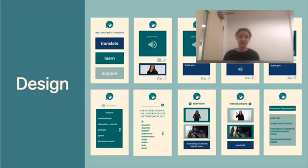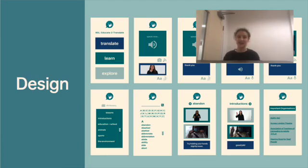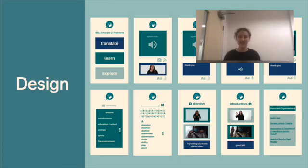Alternatively, the app would also be linked to a database that can output videos of BSL signs after a user has inputted speech or text in English, hence making it work both ways.